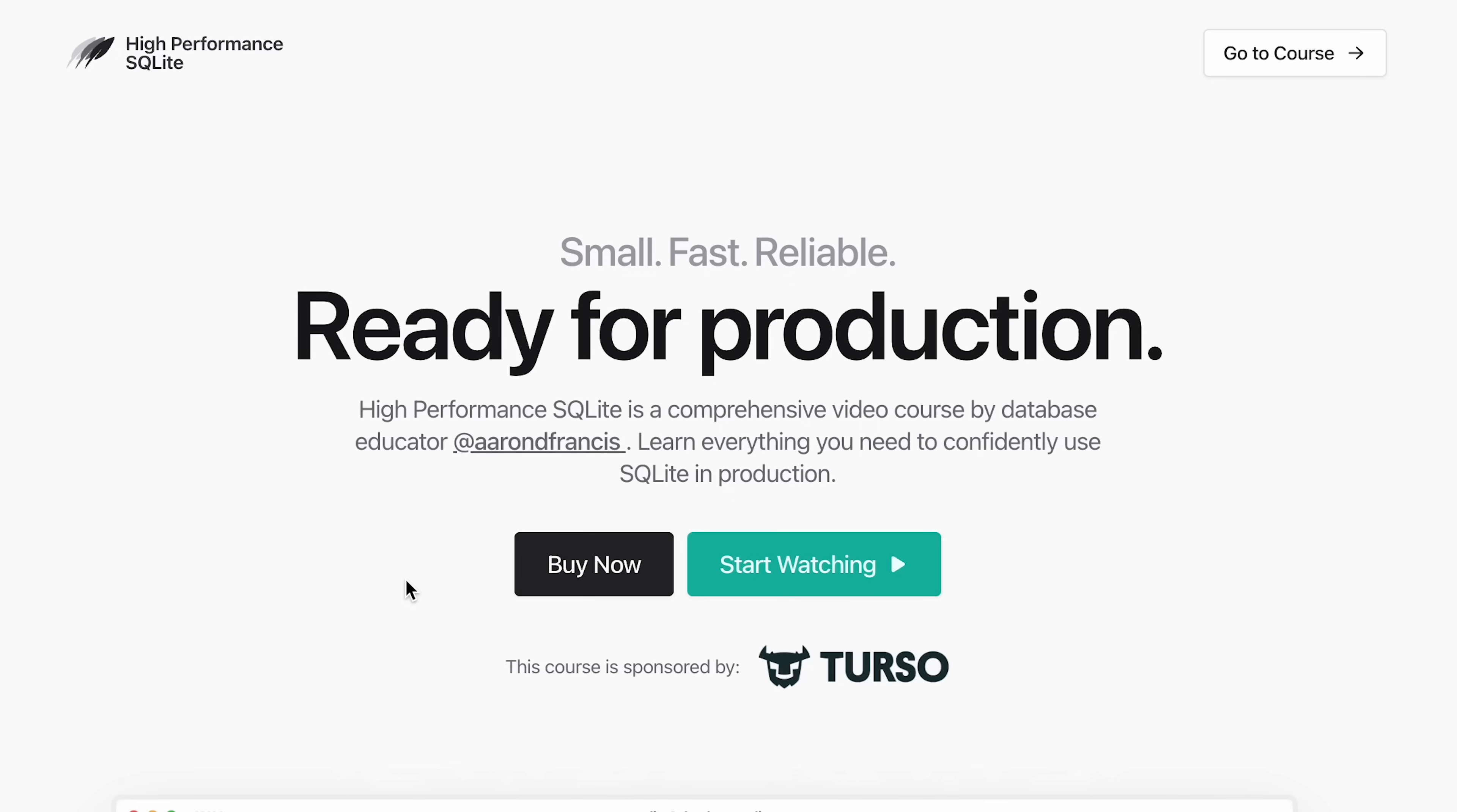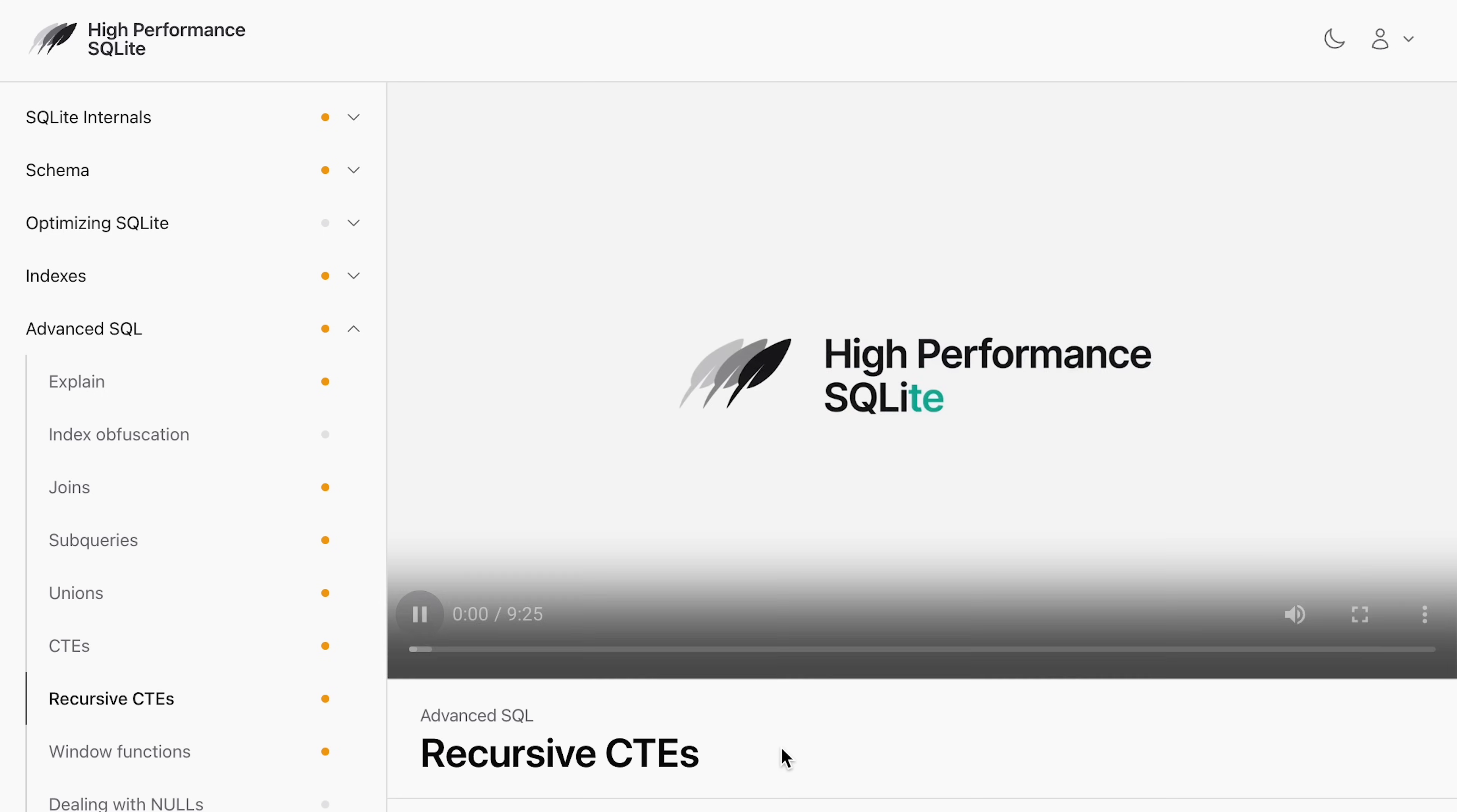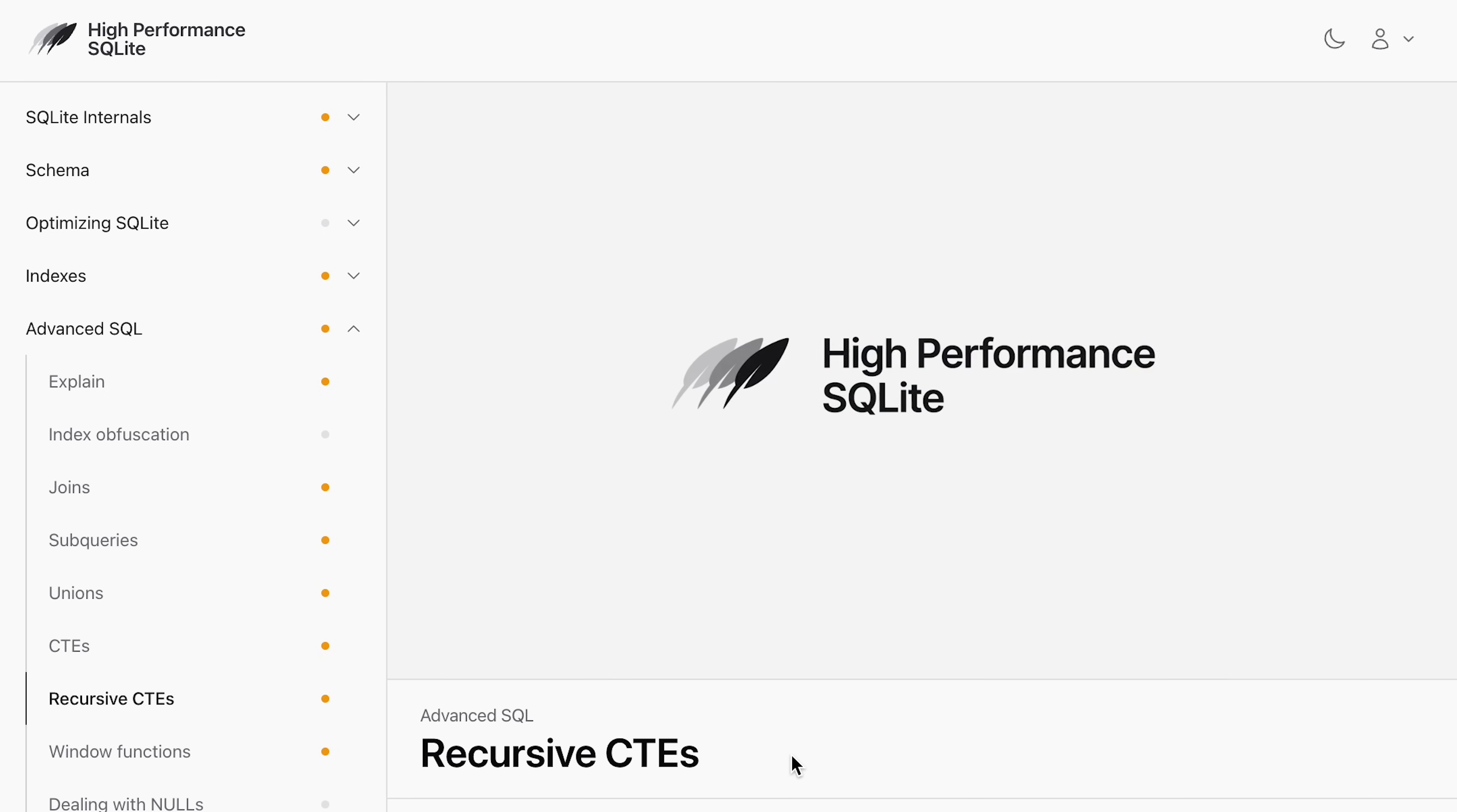I have an entire course on SQLite at HighPerformanceSQLite.com where you learn this and much, much more. If you want to learn more about SQLite, please go check out the course. It's very good. I am biased, but it's very good.